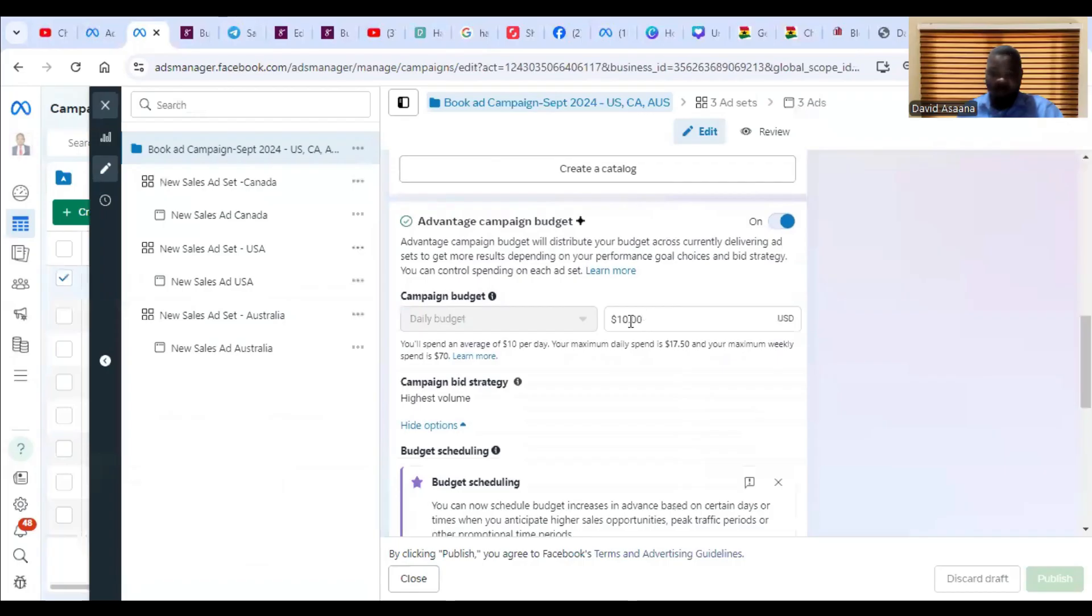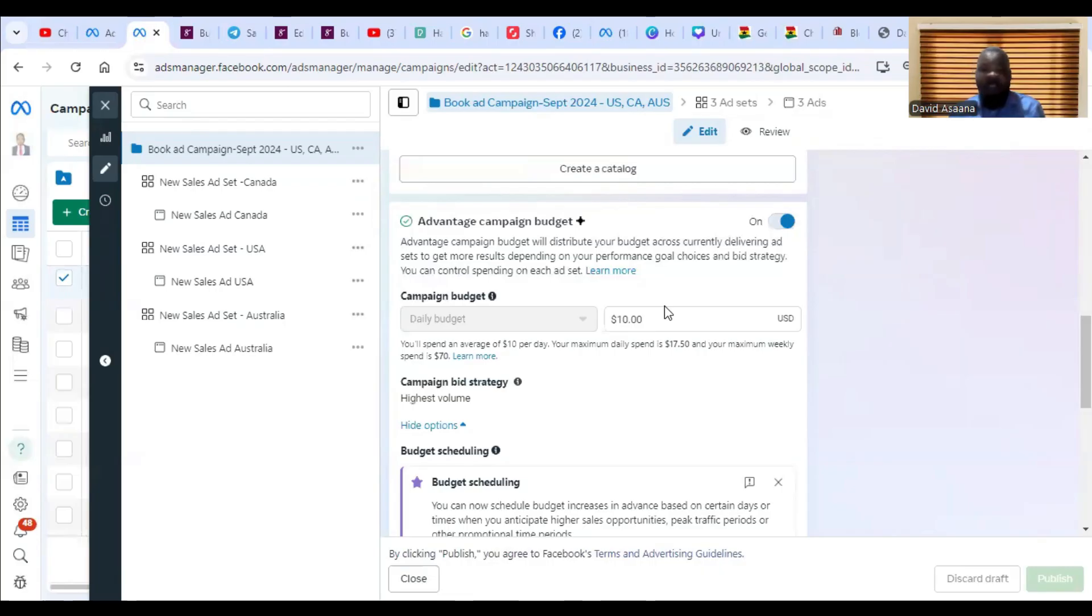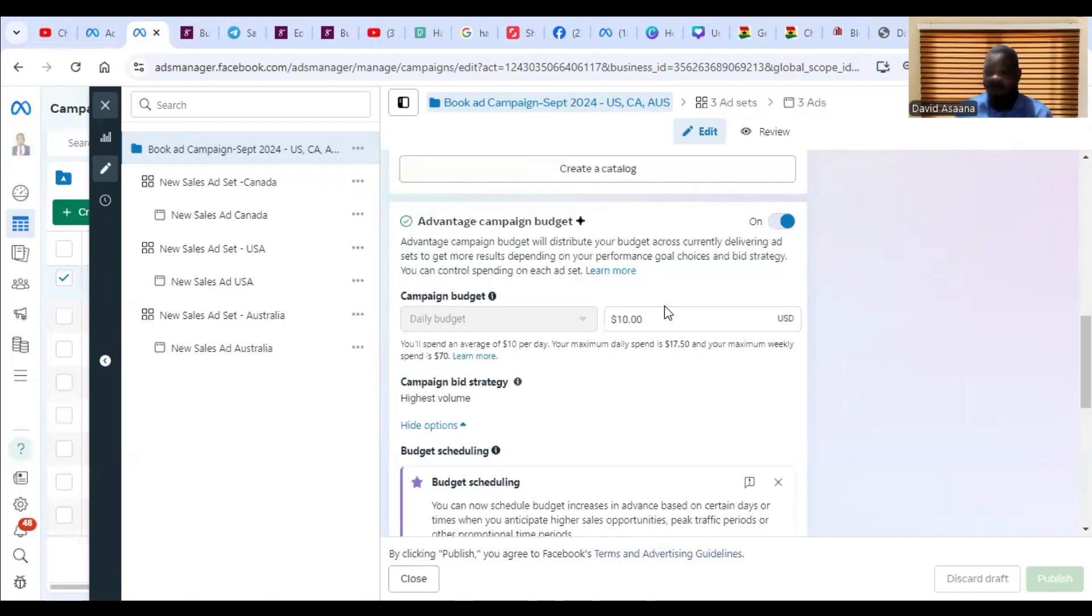If your budget is too small and your audience is at a location like the US or Canada or Australia, the advert will not deliver. So at least, even if your budget is five dollars and you're not seeing any result, you can increase it to something like ten dollars.